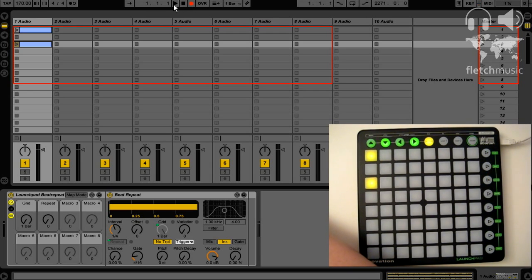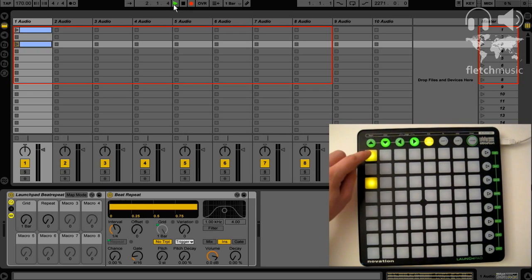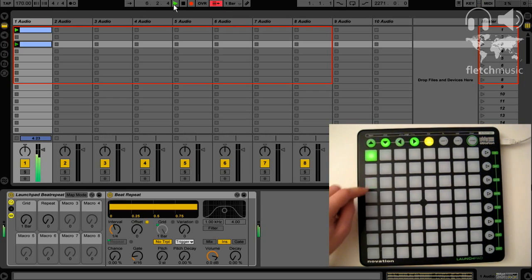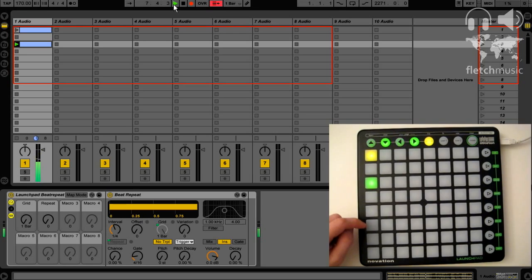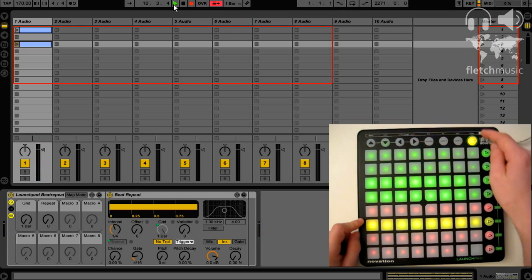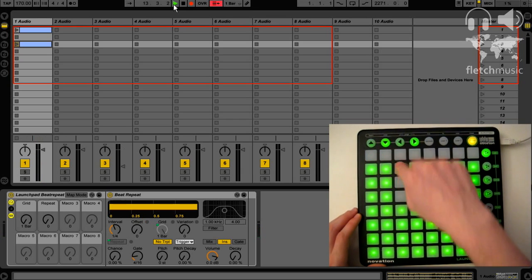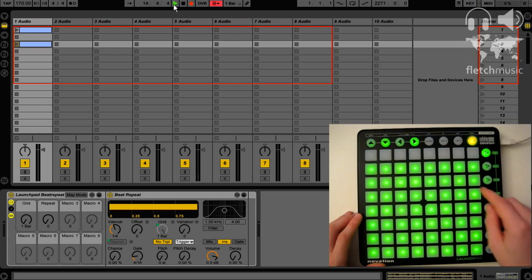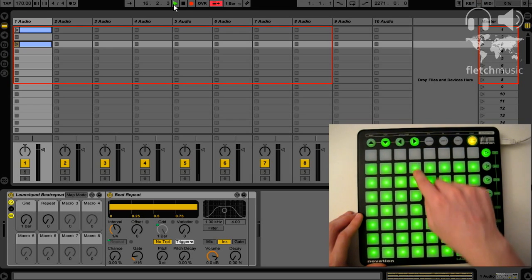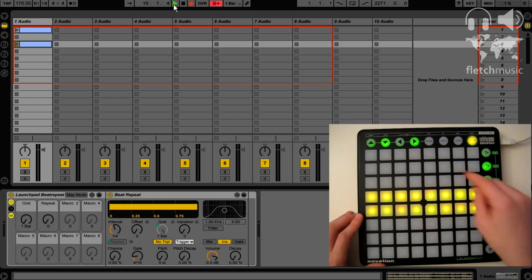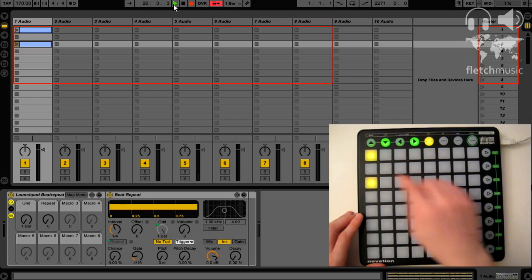For example, if you wanted to trigger clips, this is where you would assign effects. As you can see, we can access the Session View, the Mixer View, so we can affect the faders — all the basic presets that are automatically mapped when you install Launchpad, they're all still there.